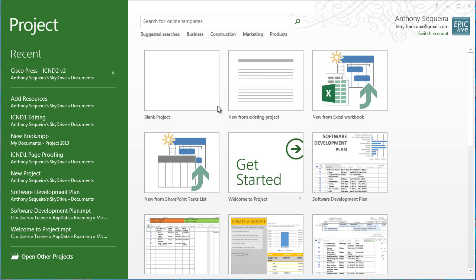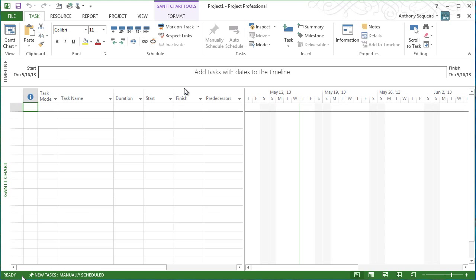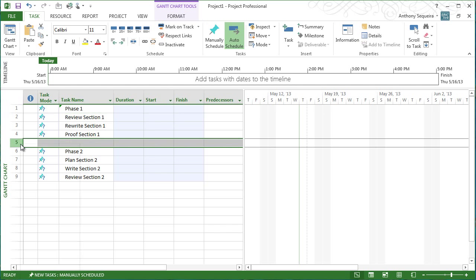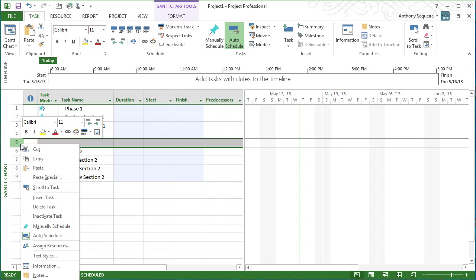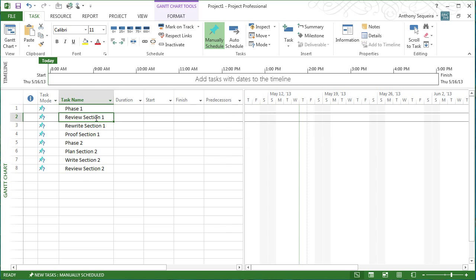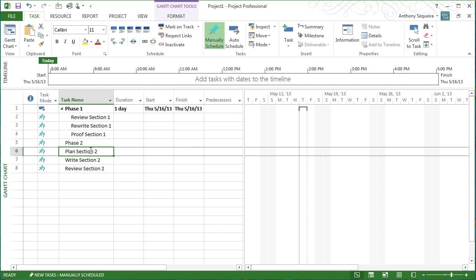So here we are in Project. I'm going to go ahead and open a new blank project. I'm going to click in my first task name, and I'm going to hit Control-V on the keyboard, and I'm going to paste all that information in from the email. I've got an extra task row here due to the carriage return in the email. I'll delete that task. And now notice that these are all tasks that have to do with phase one. I'll go ahead and indent them, and they become subtasks under phase one. How cool.